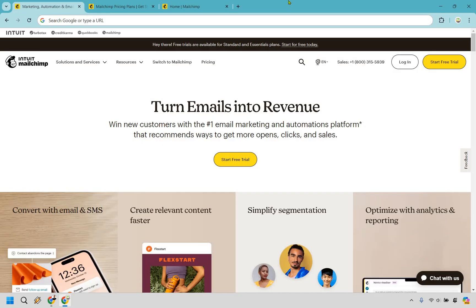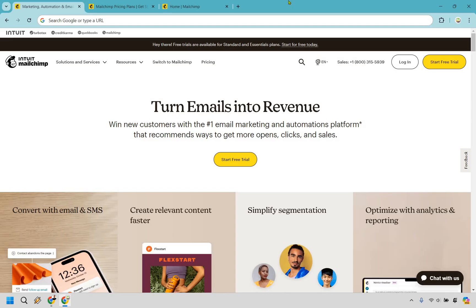Mailchimp is a comprehensive marketing automation platform that enables businesses to create, send, and analyze email and ad campaigns. It was founded in 2001 and initially started as an email marketing service, but has since expanded to include a wide range of tools for managing customer relationships and running targeted marketing campaigns. Mailchimp's platform offers features such as email templates, audience segmentation, A-B testing, analytics, and so much more to help users optimize their marketing efforts.